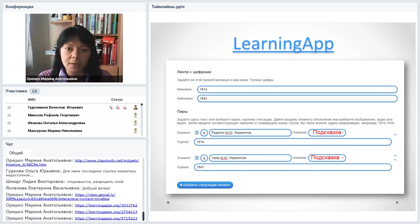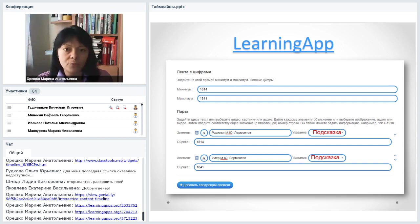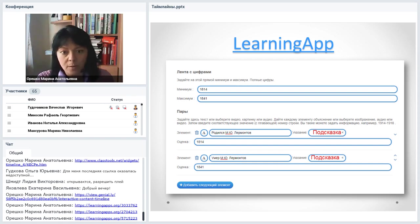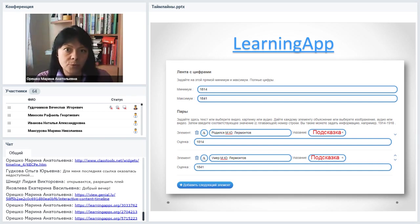Конструктор Learning Apps очень прост. Нужно задать границы линейки — дату начала и конца, затем создать пары: дата и текст или картинка, которые нужно совместить. Есть окошечко для подсказки, если вопрос сложный. Далее нажимаете «Добавить следующий элемент» и продолжаете. После этого сохраняете, смотрите в предпросмотре. Если всё отлично, получаете код и ссылку и можете предлагать читателям или ученикам.